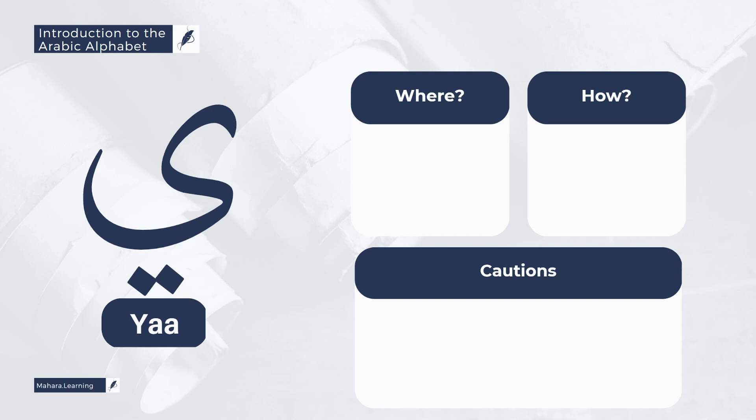From the common mistakes in the pronunciation of the letter Yaa, especially when it has Shaddah, is cutting the sound. Rather, it should be a continuous, smooth sound. For example, Yaa-Ka, Yaa-Ka, and cutting it sometimes sounds like this, Yaa-Ka, Yaa-Ka.